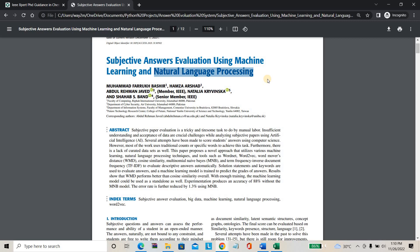From the answer sheet it can process each and every answer — the sentence formation, grammar, whether the sentences are correct or not, and whether the answer is directly related to the content and the question. Based on that it will give marks. The overall accuracy in the base paper was about 88%, but in our proposed system we are going to achieve 97 to 98% accuracy.